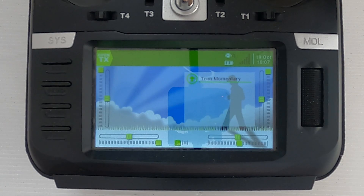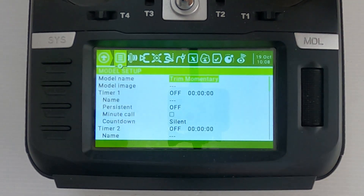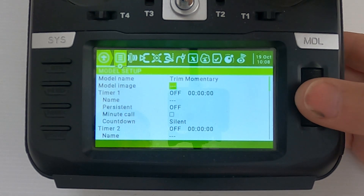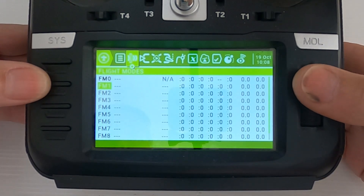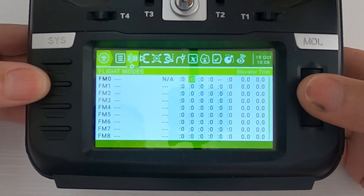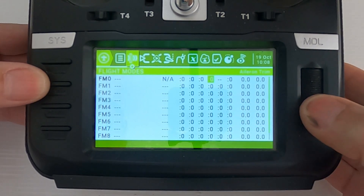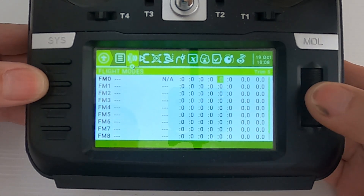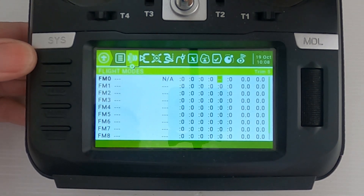Let's switch over to my TX16S. We'll hit the model button and first look at the flight modes. Here we go — you can see at the top there are the four main control trims, and then we go over to trim number five. You need to turn that from colon zero to dashes, which disables the trim function.